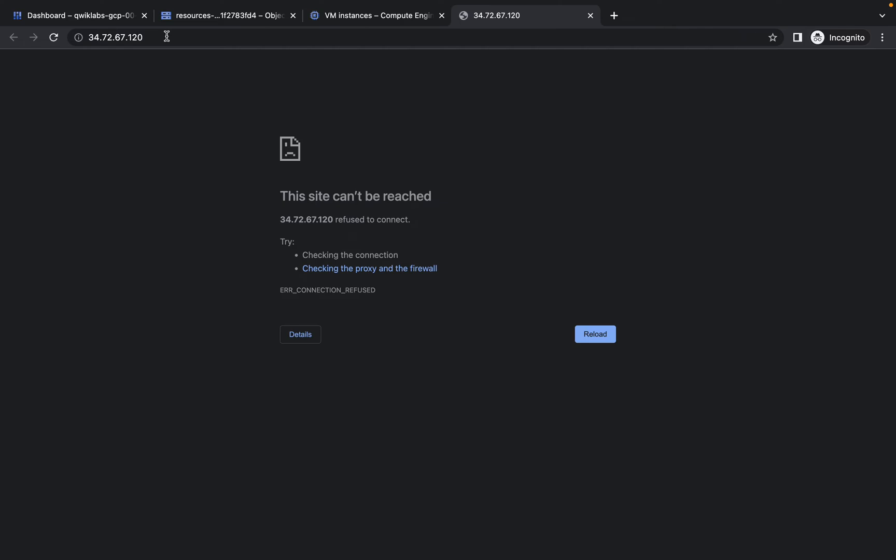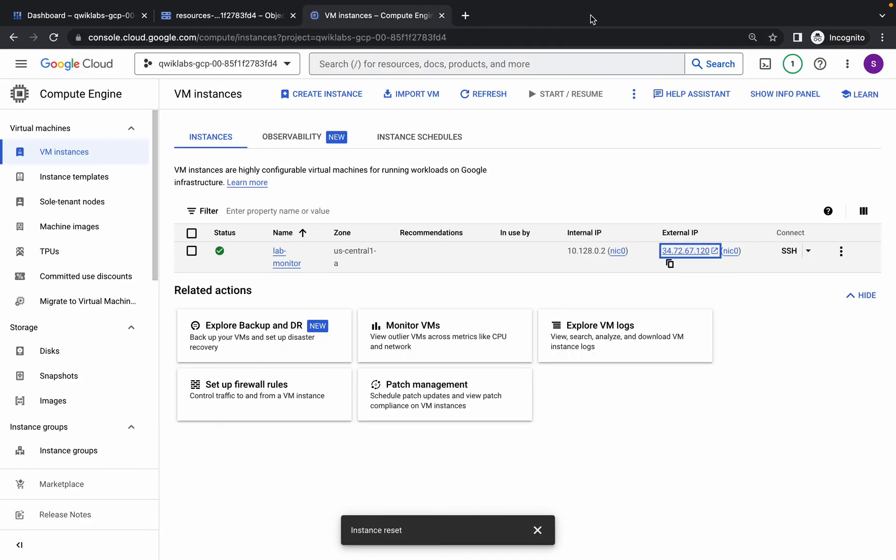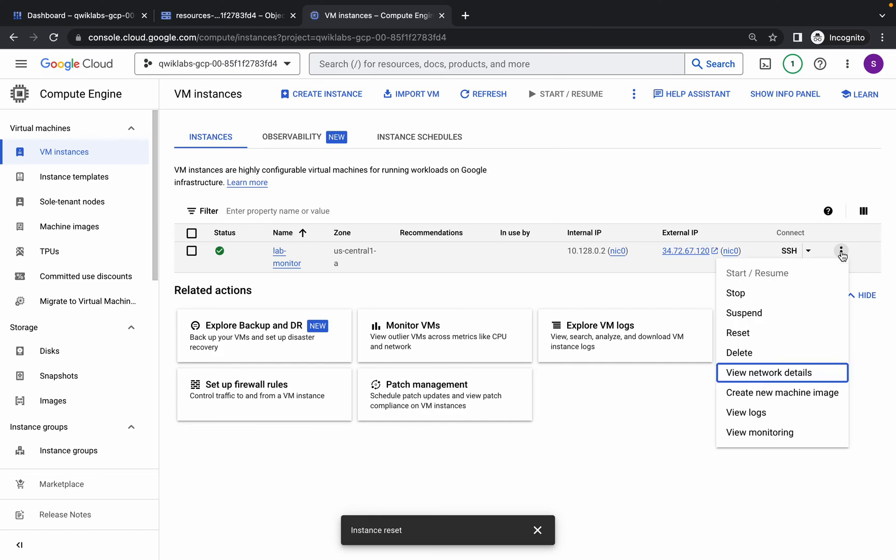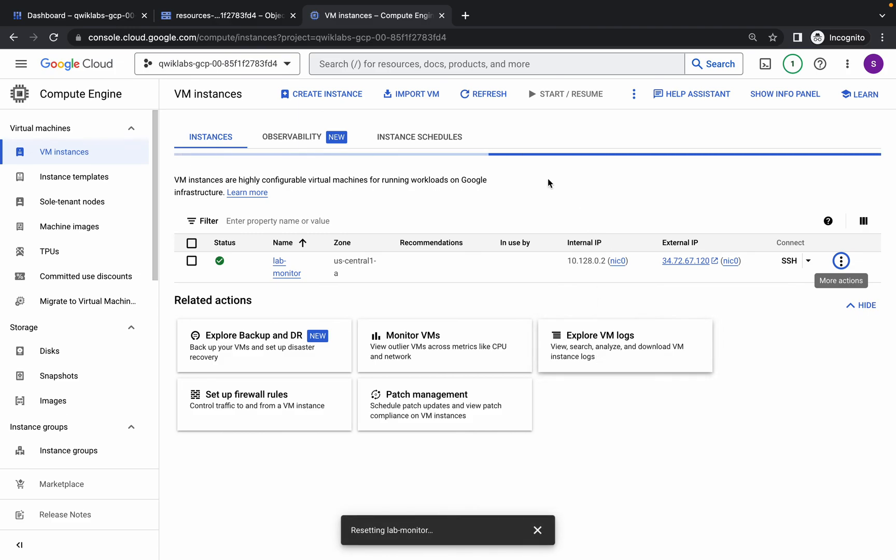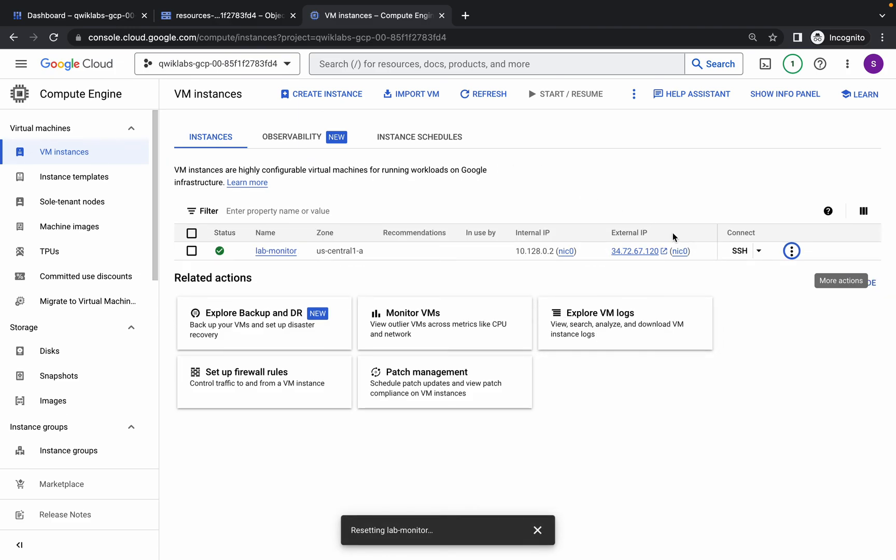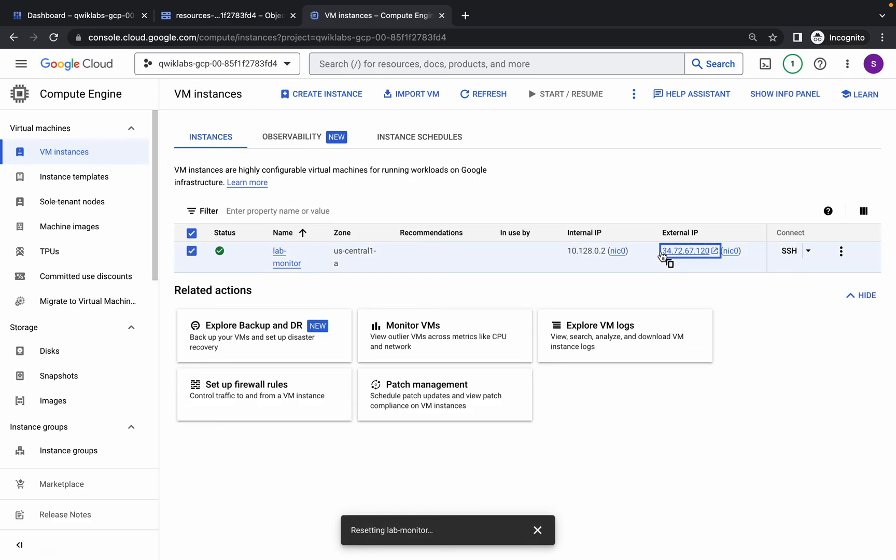If you're still not able to get the output page, again click on the three dots, click on Reset, and wait for a few seconds. It's reset. Now click on this.